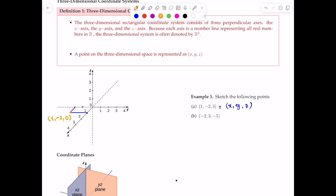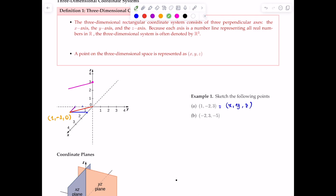Next, draw a line segment from the origin to the point (1, -2, 0). This segment has two endpoints: one at the origin and one at (1, -2, 0). From the origin, go up the z-axis 3 units since z = 3. From z = 3, draw a line parallel to the red segment. Then from the point (1, -2, 0), draw a vertical line parallel to the z-axis. Where these lines intersect is the point (1, -2, 3).